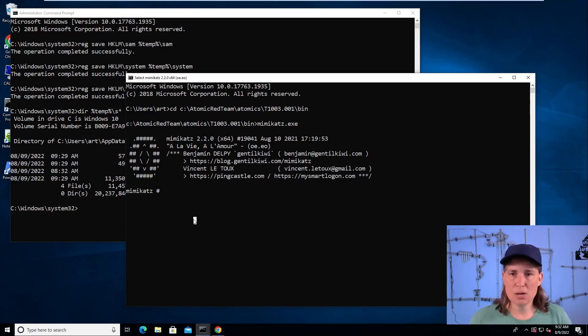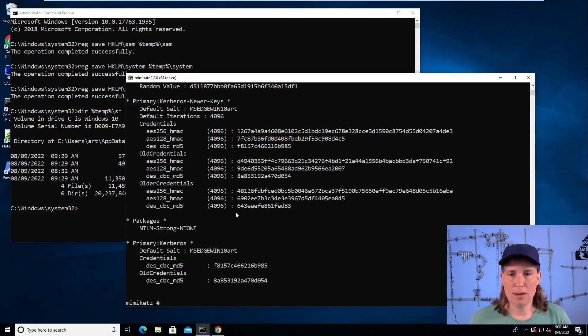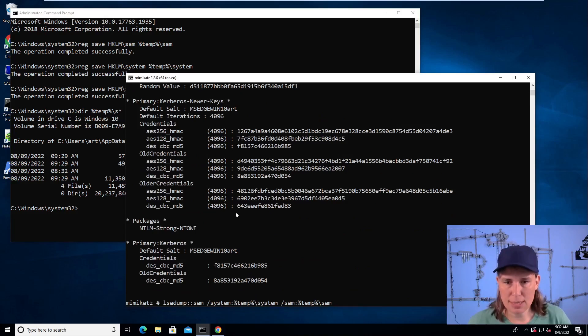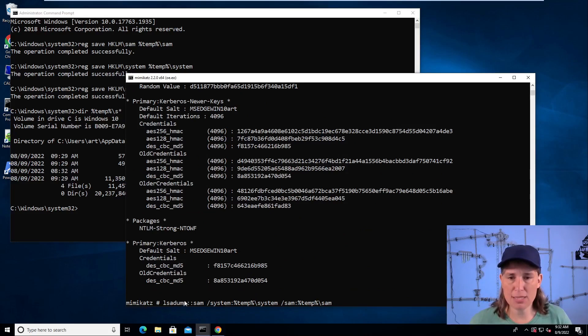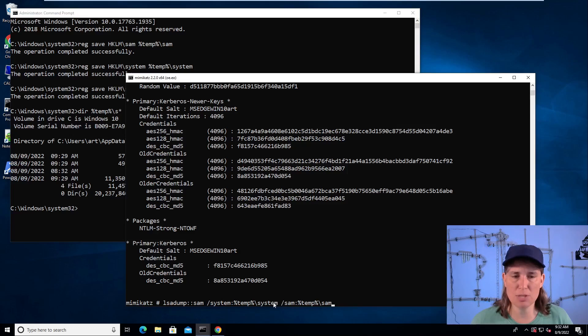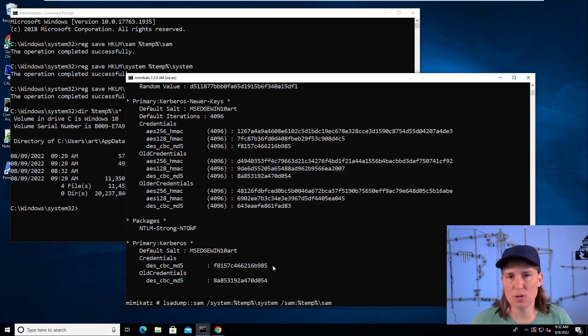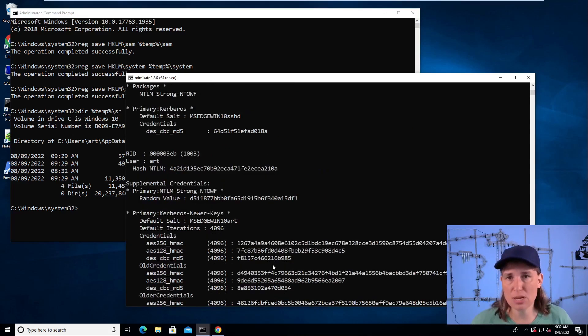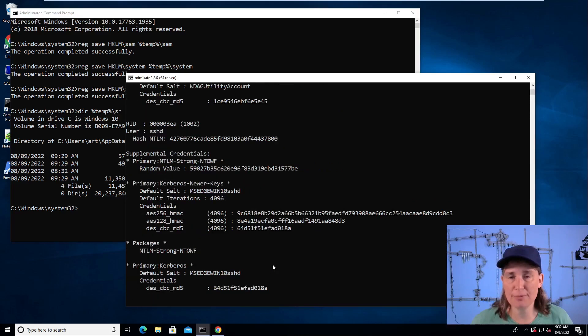And here we can do two different commands. You didn't get to see that, but I told Mimikatz to do a secret stump of the SAM file and I gave it a copy of the system registry hive so it could get the decryption key and the SAM where the actual credentials are stored. We saw a bunch of stuff flash by.